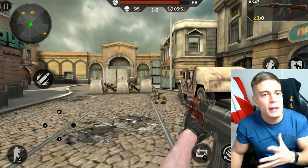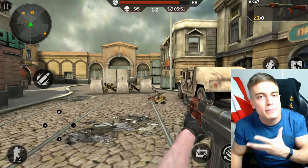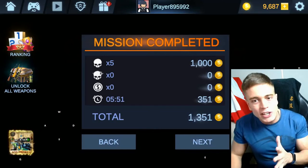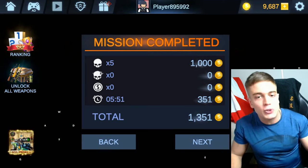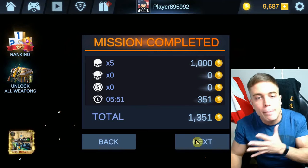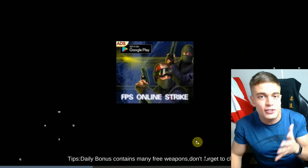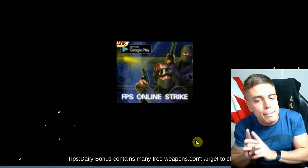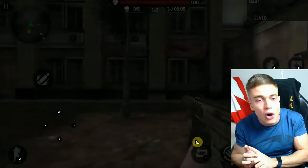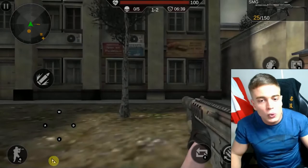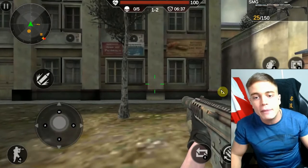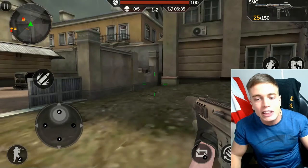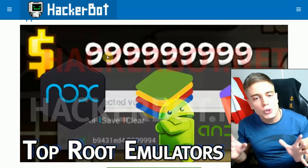The developers of these games have thought of this, which is why many online shooters will actually ban emulator players from their games. You will need a bypass mod in order to do this for a lot of online games, but it still works in many of them.